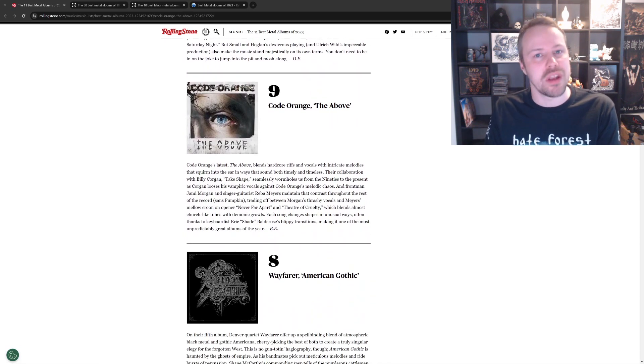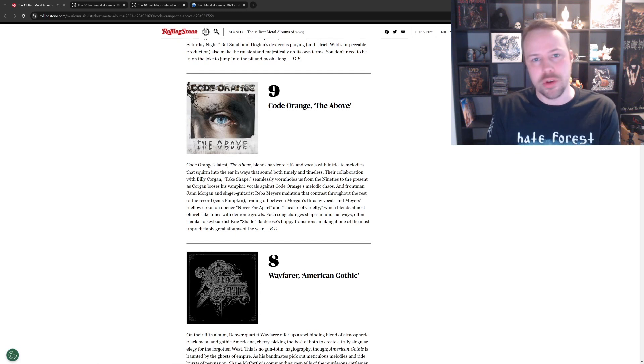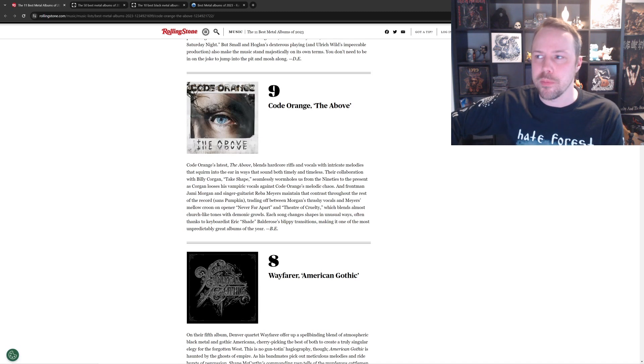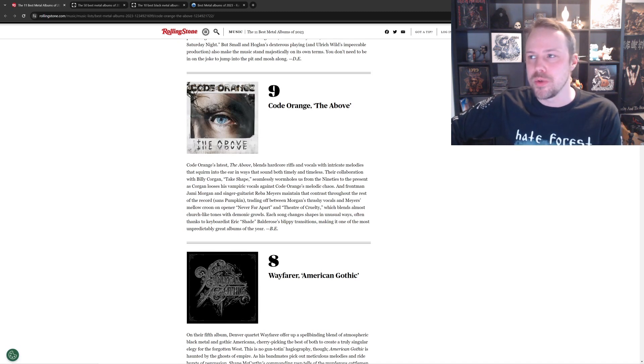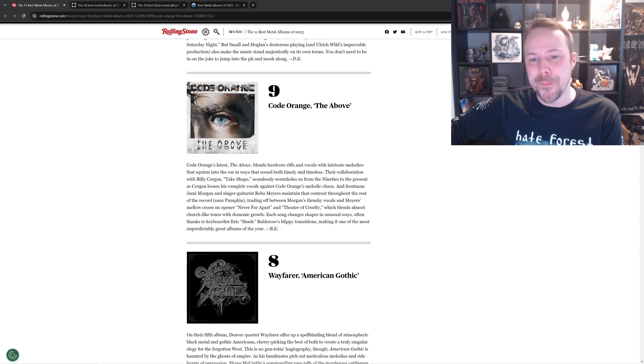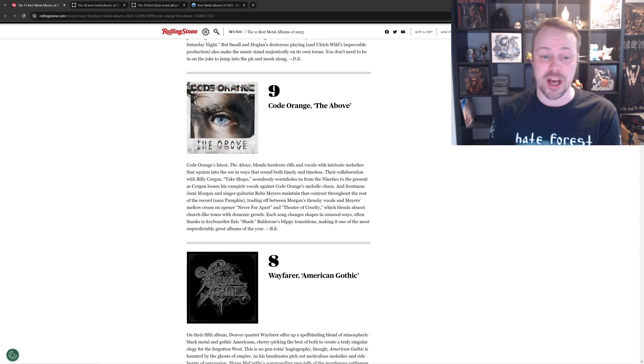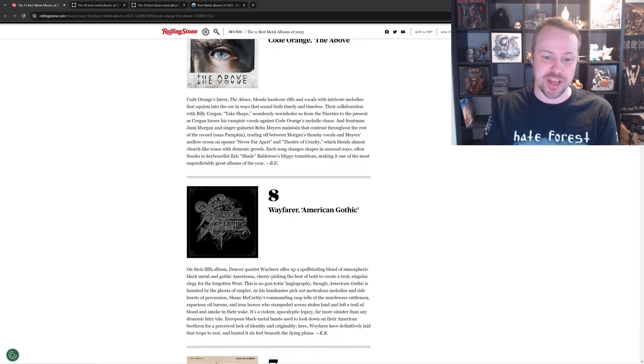Until number nine, Code Orange the above. This one is just not good. This is a not good album. The last couple of Code Orange albums have been pretty fantastic, but this one just kind of goes too mellow, too poppy. I don't know. I don't like this album. It's one of the worst of the year, in my opinion. So, highly disagree with that shit.